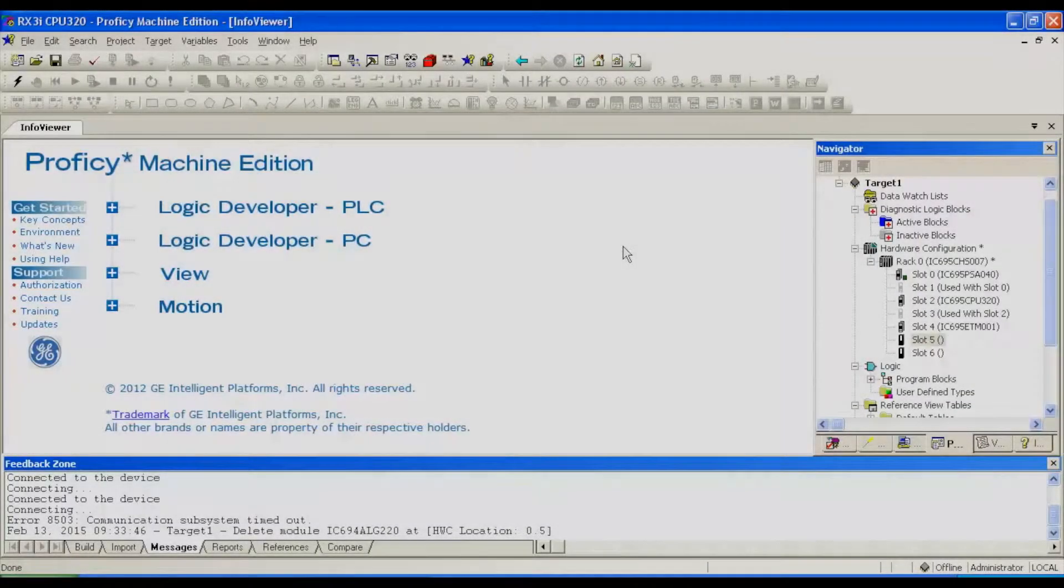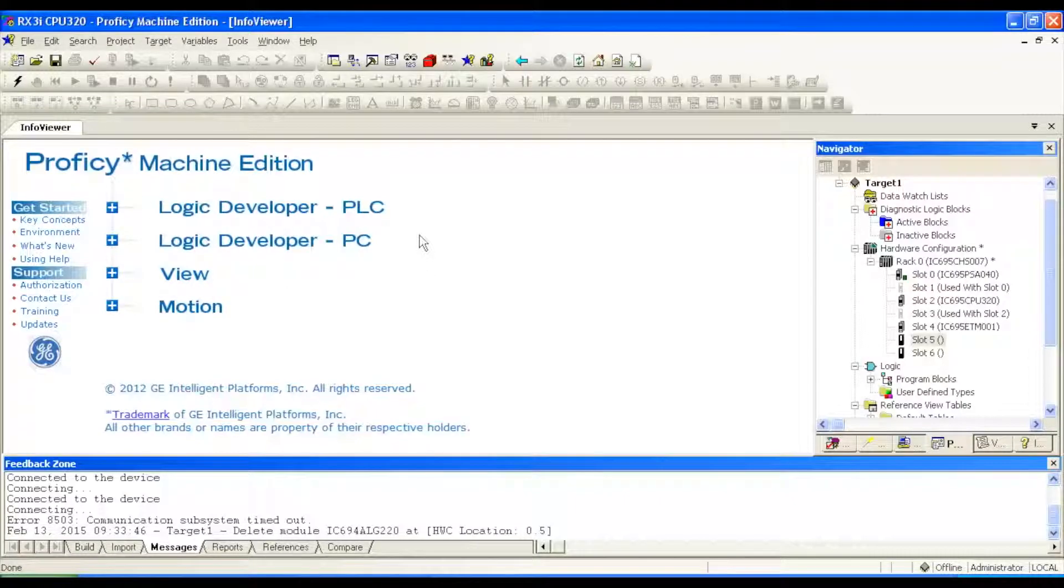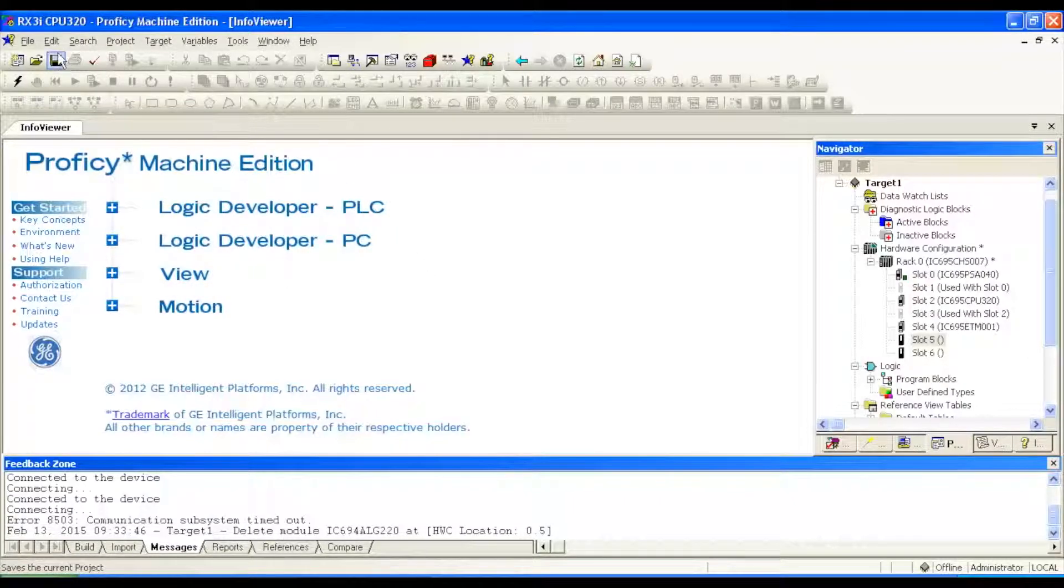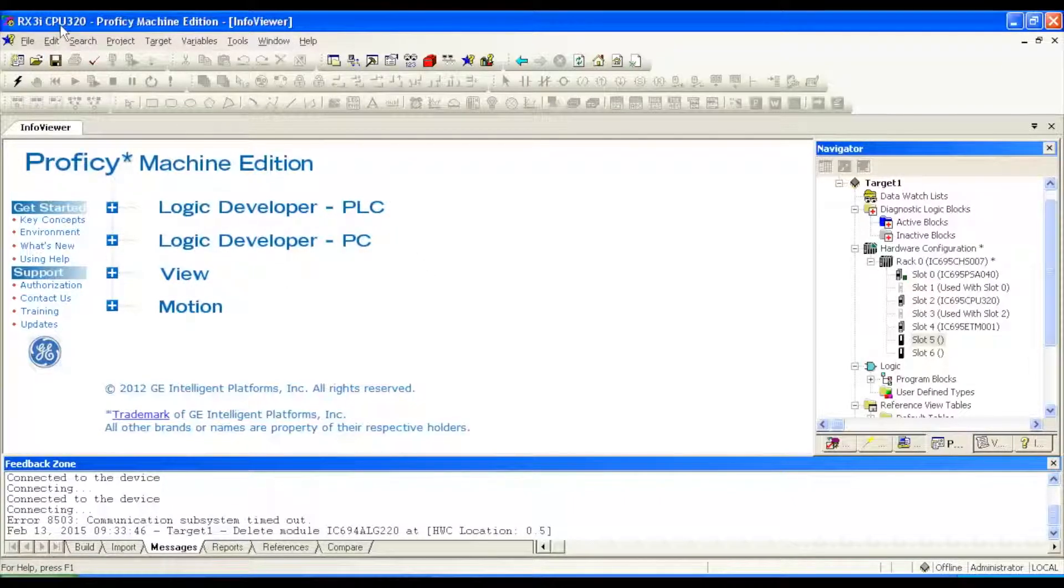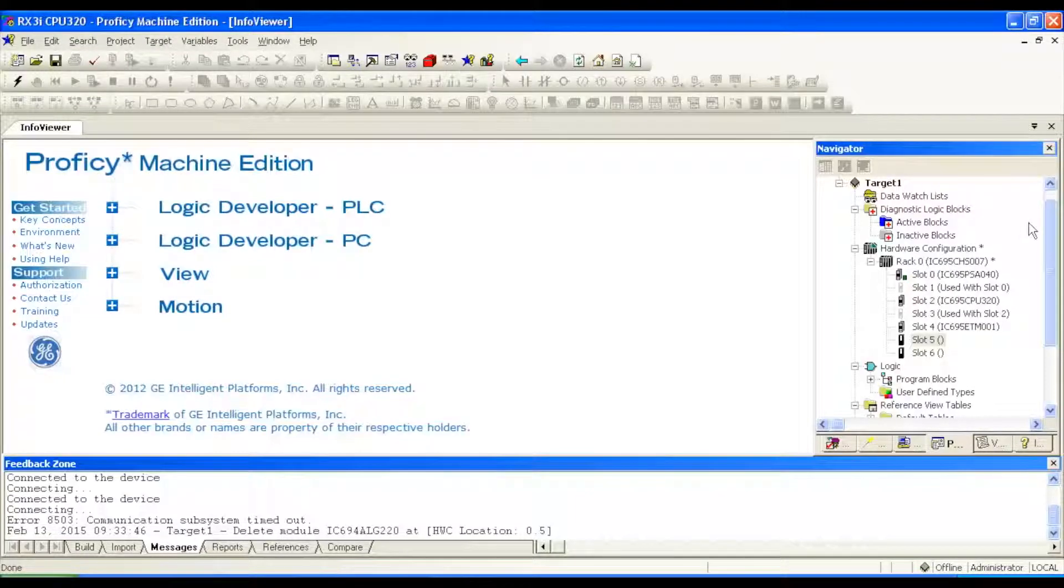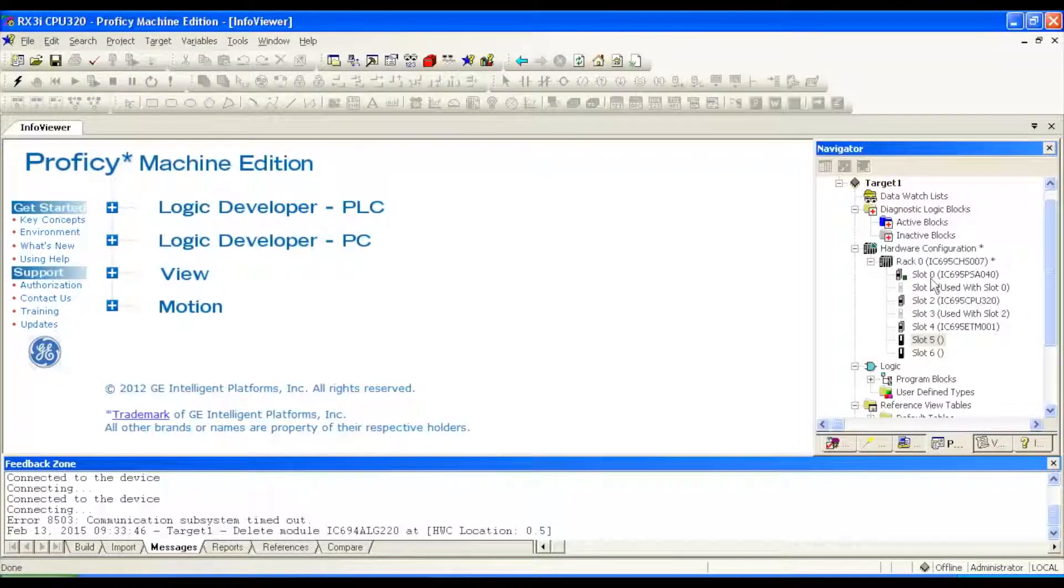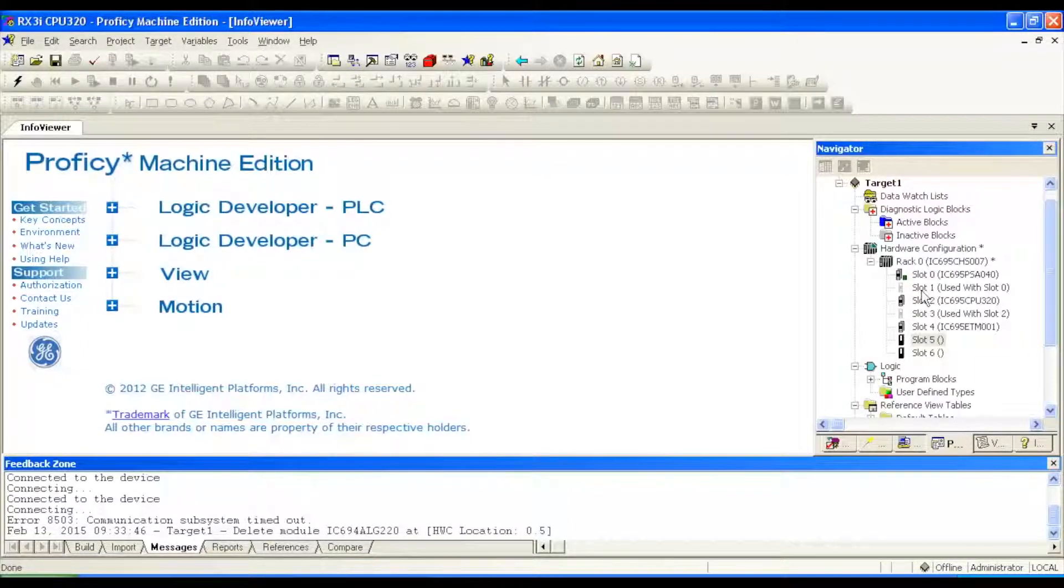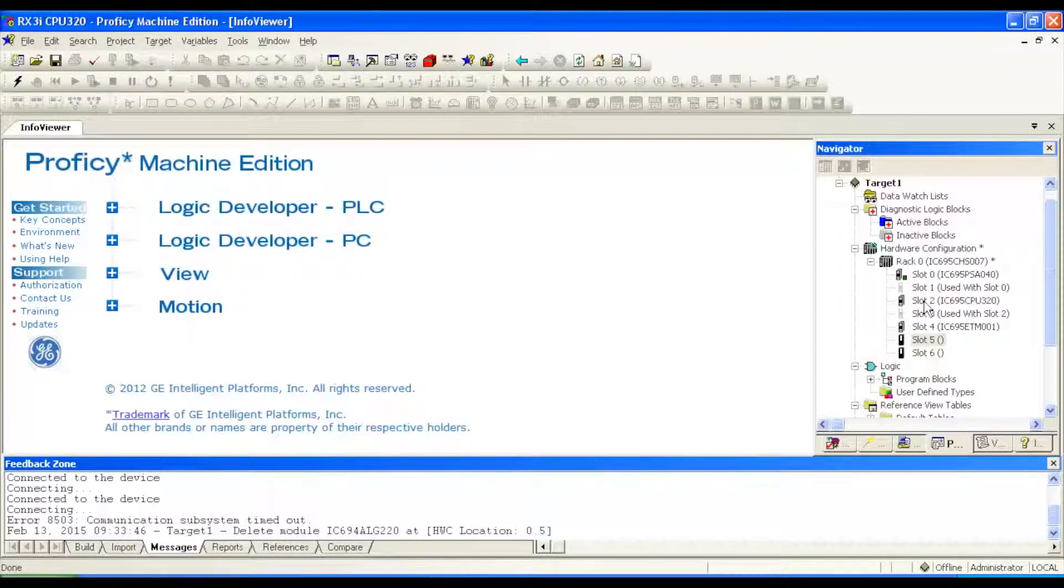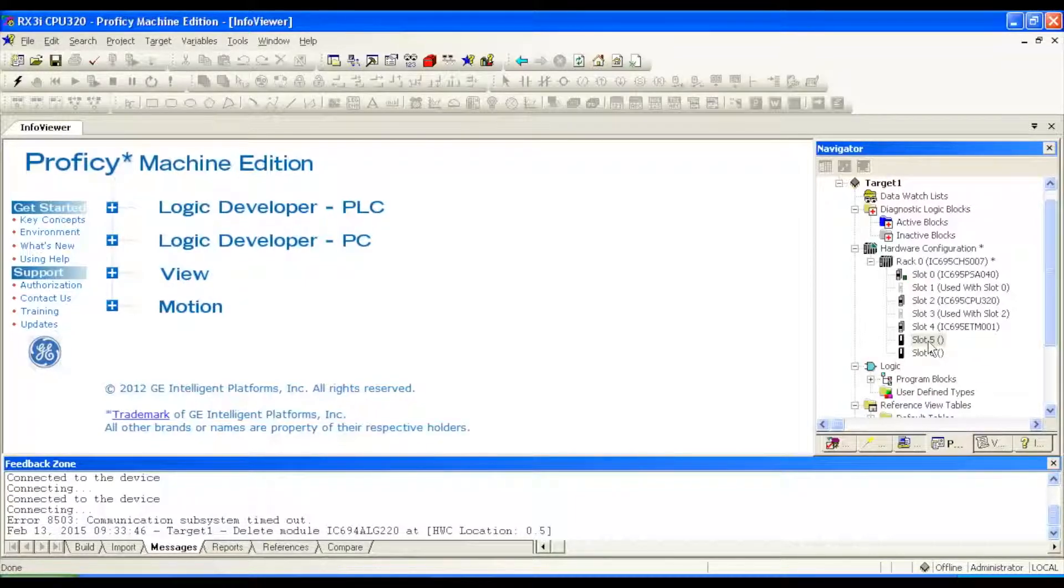Now if you pay attention to the software, I'm going to give you guys a little demonstration here. I've got an RX3i CPU320 blank file opened up. Pay attention to the slots, because the power supply uses two slots, 0 and 1, and the CPU uses two slots, 2 and 3, and I'm also using a slot for the ETM001, so now that leaves me with two slots in a seven-slot rack.